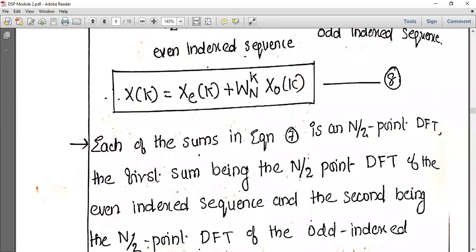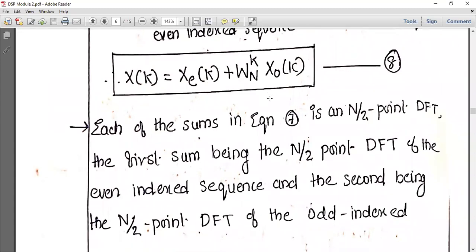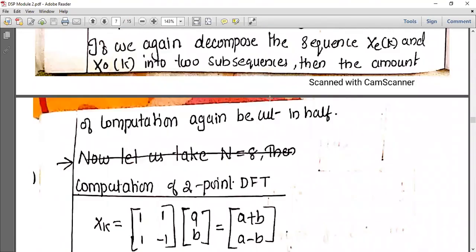Good morning students, welcome to today's class. Previously we have studied Fast Fourier Transform and estimation in the time domain. In FFT, we found estimation in the time domain which can be calculated by X of k equals X_even of k plus W_N^k into X_odd of k.